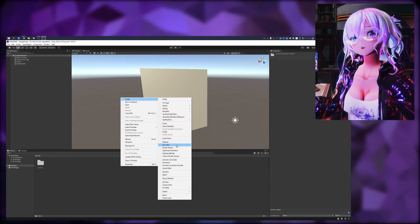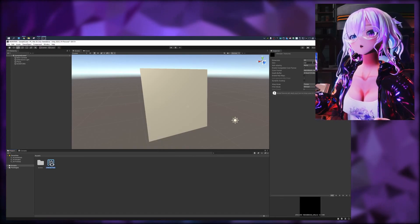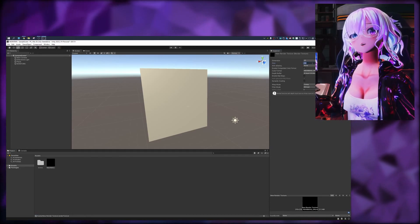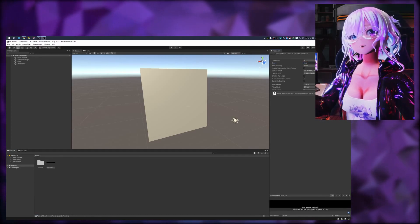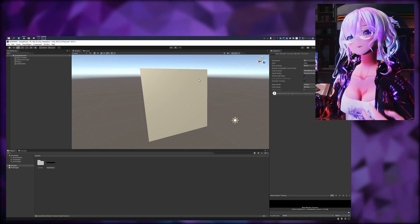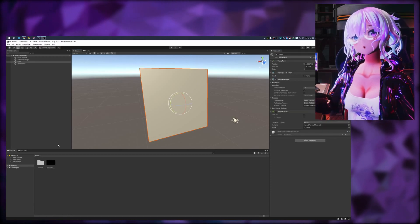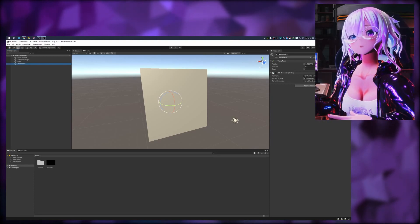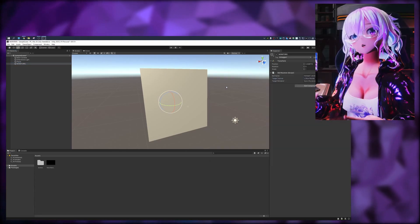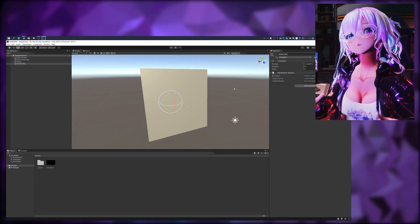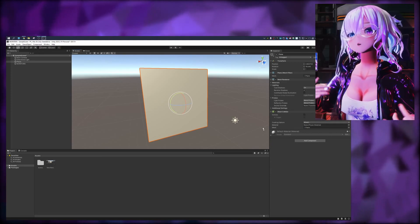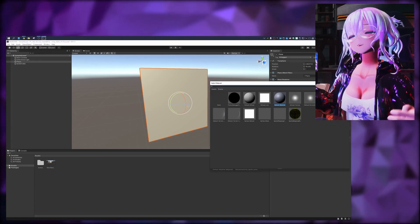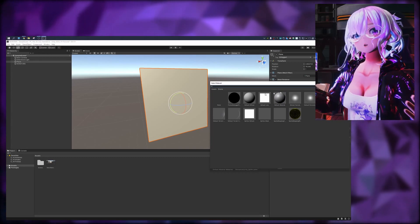In your Assets window, right-click and add a Render Texture. Change the render texture resolution to match your monitor — so in this case 2560 by 1440, or 1920 by 1080. Back on the NDI script, set the target texture to that brand new render texture you just created. You should now see the render texture in your assets reflecting what's showing on your monitor.